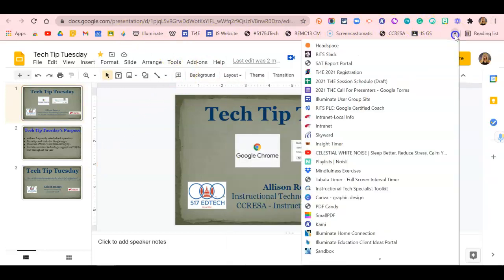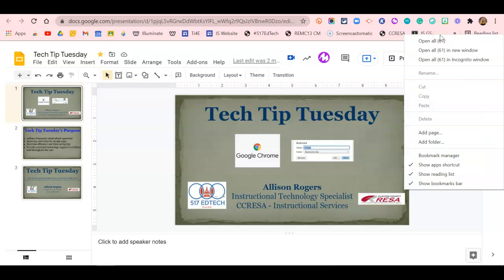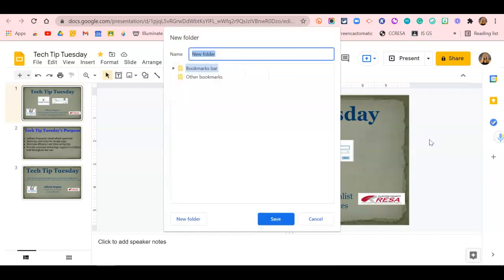You'll also be able to click here to see all of the additional bookmarks that have been saved. Next, you're going to right-click anywhere on the bookmarks bar and select Add Folder. Right-click, Add Folder, and then title your folder.